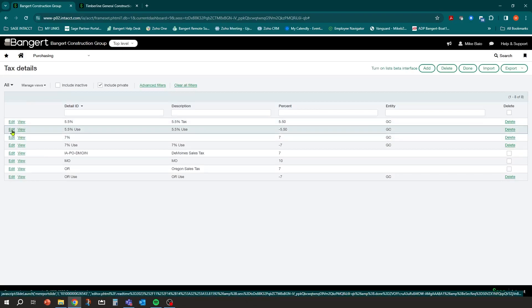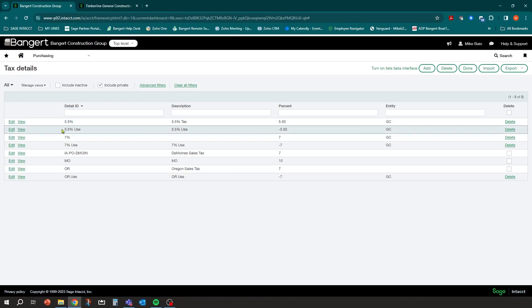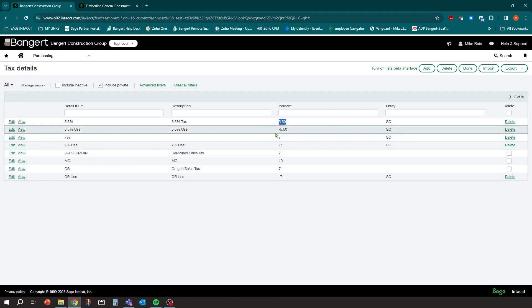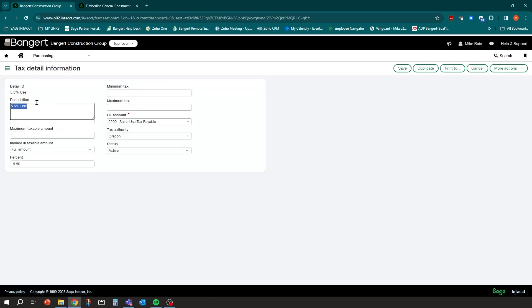The additional tax detail we need to set up is a detail called something like '5.5% Use.' The difference here is because it's use tax we're not getting charged the tax, so we don't want to actually add 5.5% to the document. In this detail ID we can put a minus percent — when this mapping is used, grab the regular tax but also grab this minus 5.5 so the net result is zero to the actual document, which is what we want.